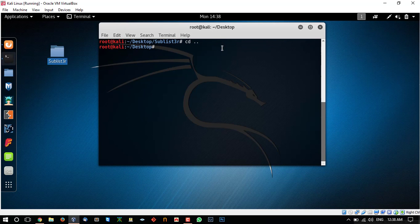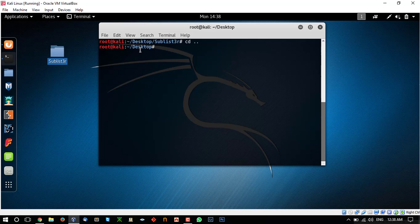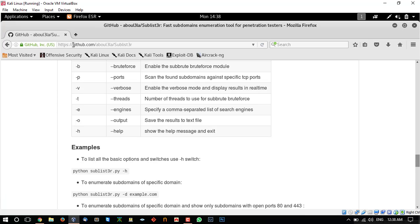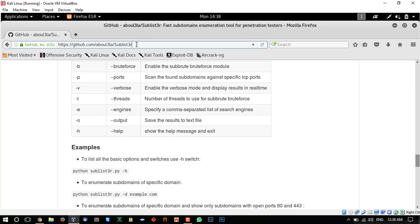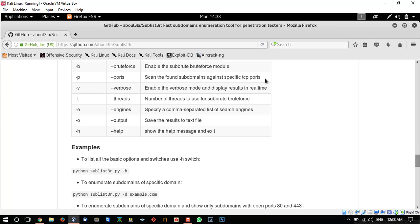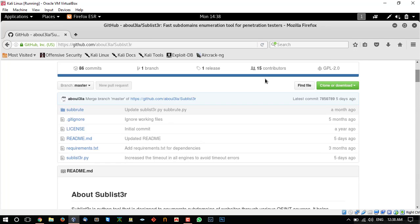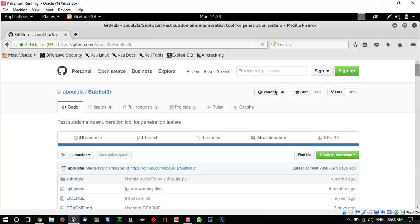So let's open our browser and go to github slash tool and sublister, or just Google sublister and it will give you the github repository link.